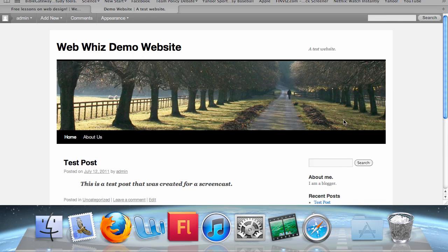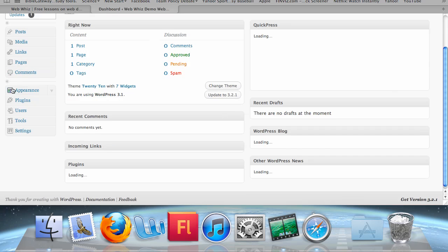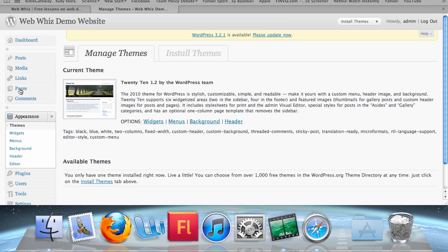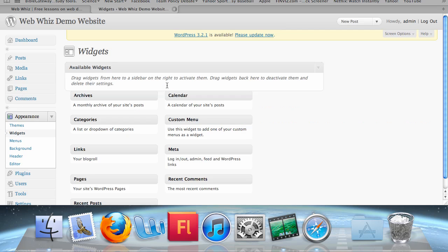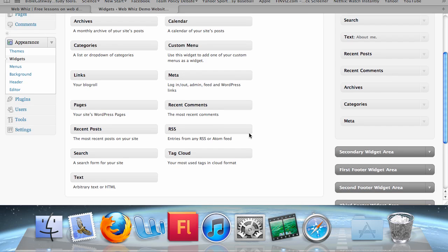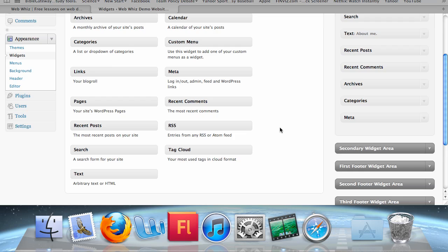Now, there are several different widgets that you could add to your website. Go back to the dashboard and go back to Appearance. We can read the descriptions for all of the widgets that are possible to create. You can enter an RSS feed, a calendar, or links like a blogroll, which we've created in the Blogger tutorials. There are many different widgets here that you can enter.